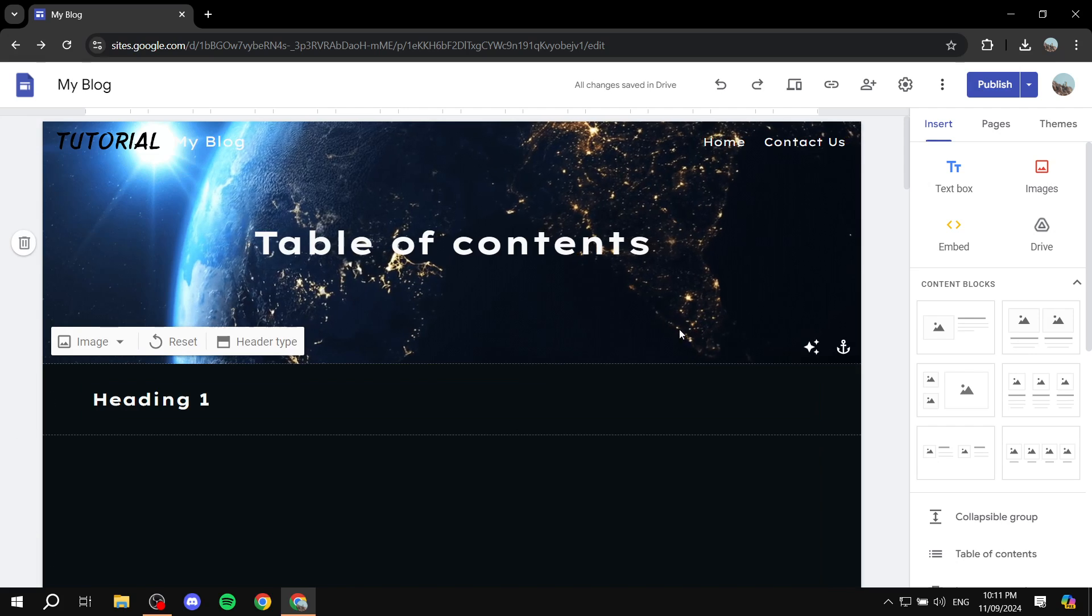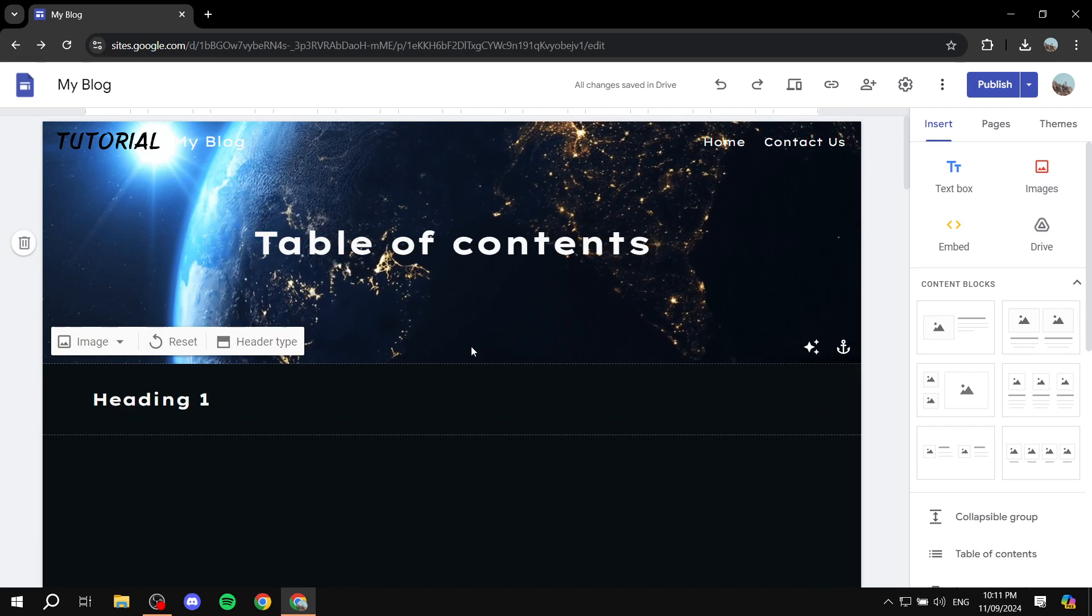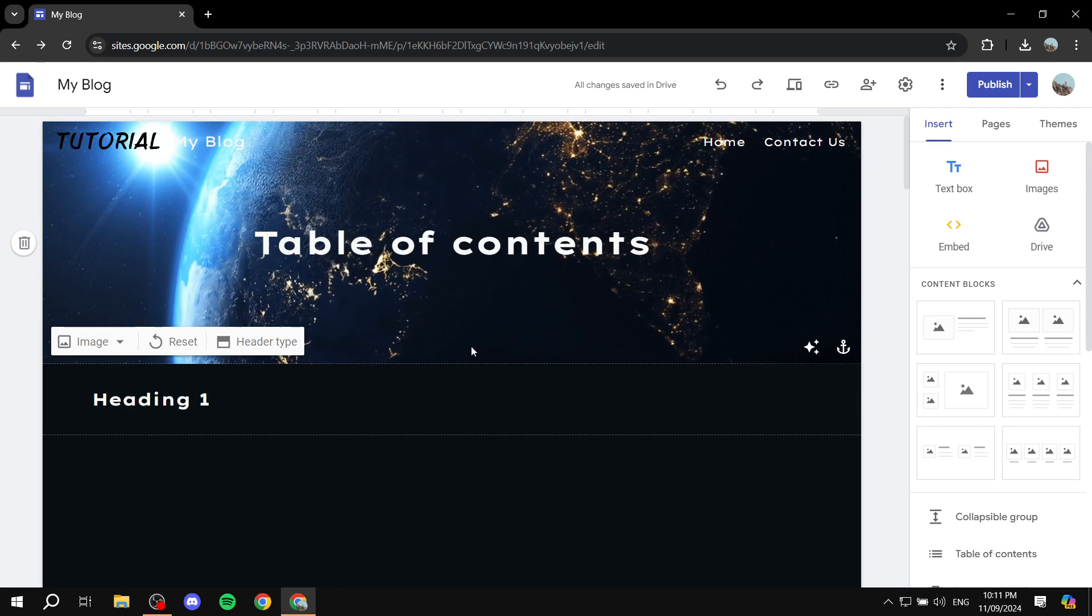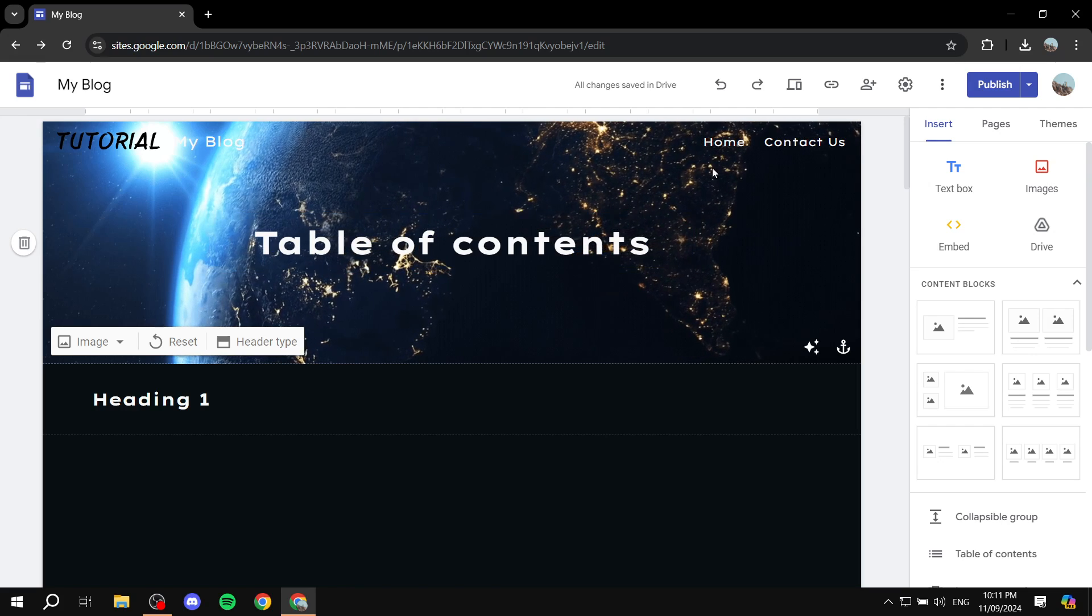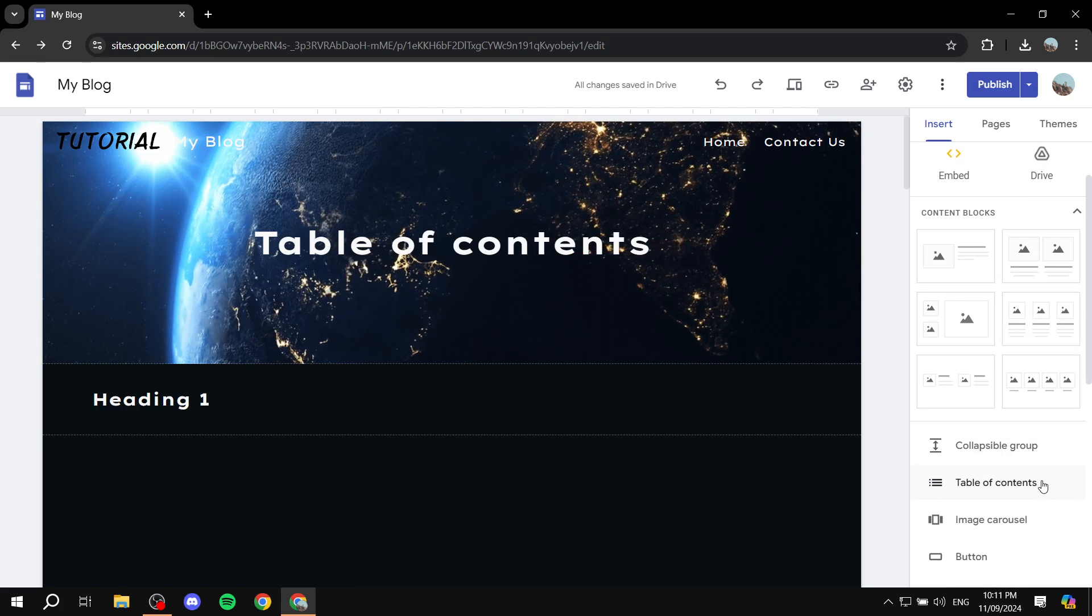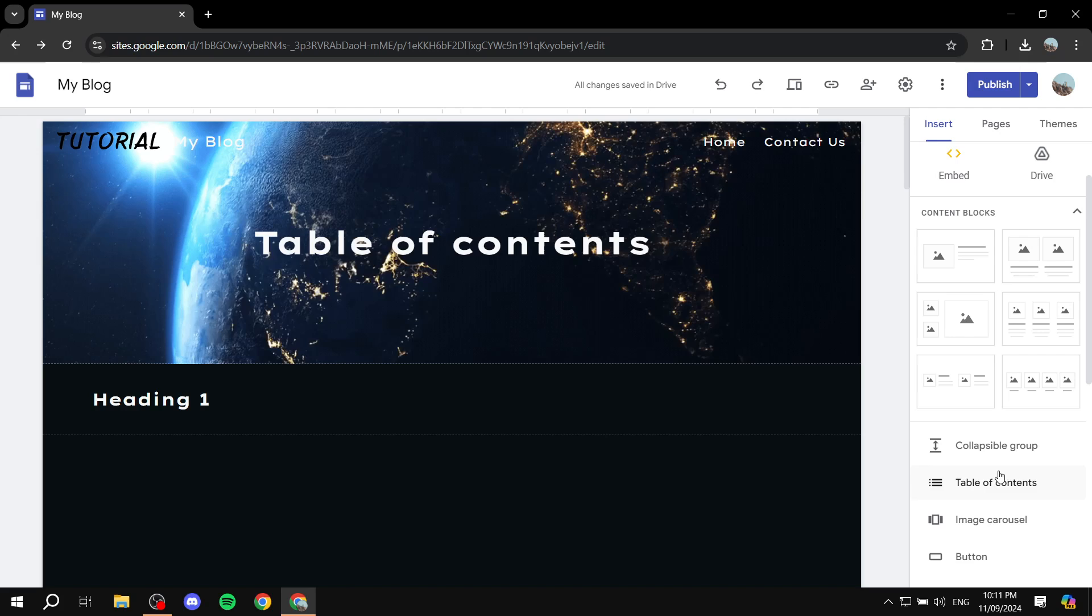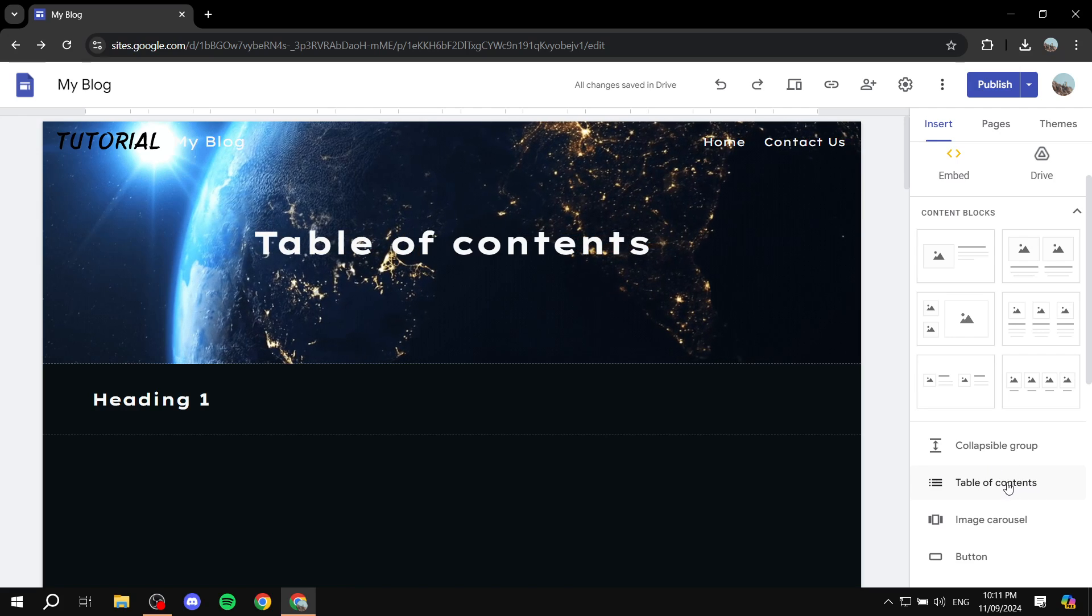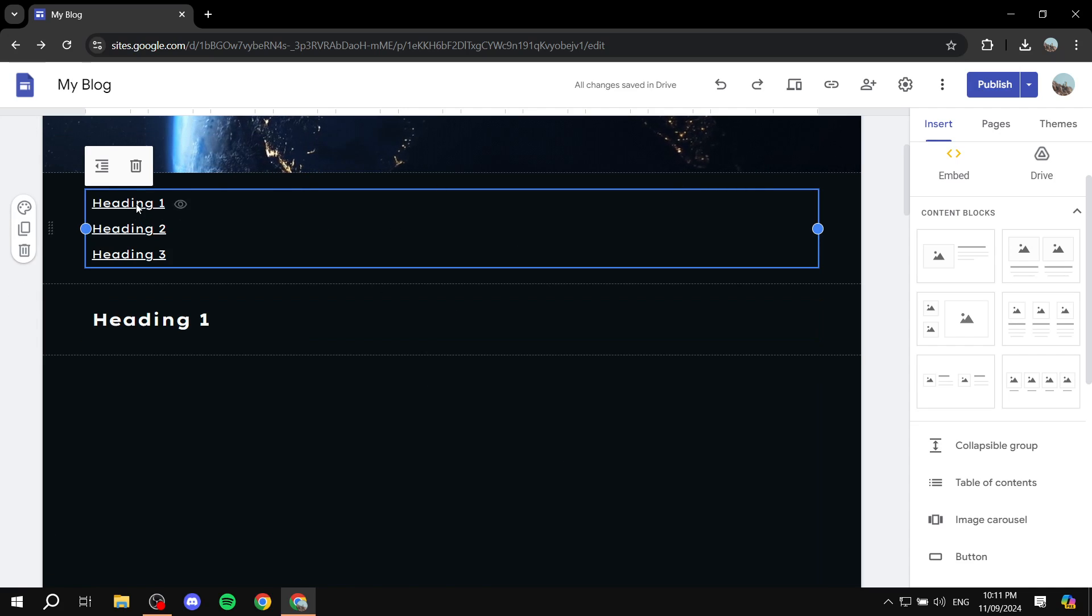It's actually very simple. After you have created your page, your headings, your content, and everything in between, you basically just want to find the table of contents within the insert option here. It does actually say table of contents. So just go ahead and click on that. And it should be added right on the top side here.